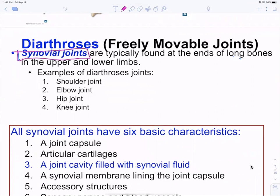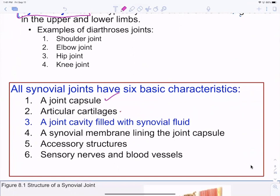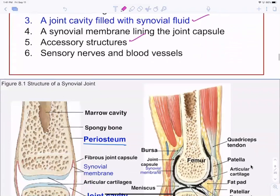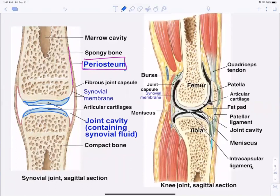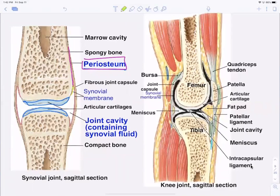Synovial joints — shoulder, elbow, hip, knee — all have some basic characteristics: there's a joint capsule surrounding the joint; there's articular cartilage lining the ends of the bones where they articulate; there's synovial fluid in that capsule and membrane; and there are always accessory structures. The periosteum covers the outside of the bone, then it stops, and you have articular cartilage at the ends. On the inside is a synovial membrane.